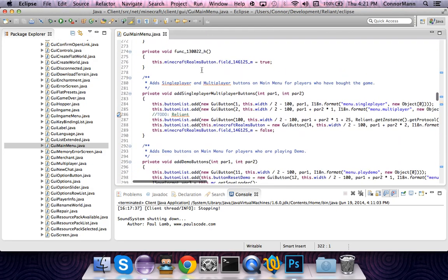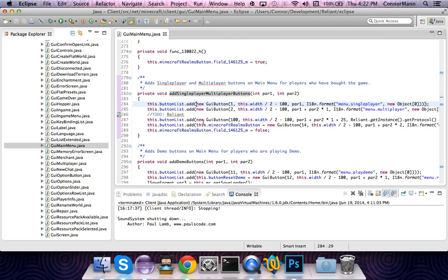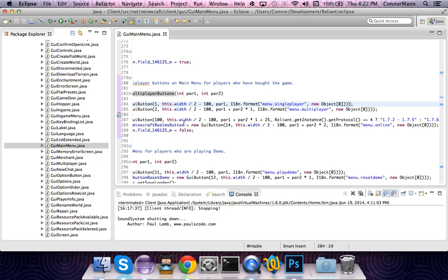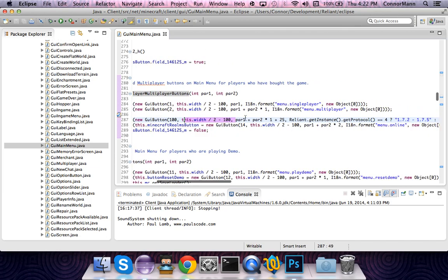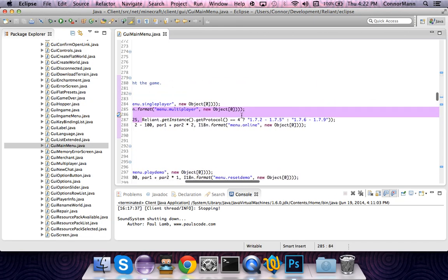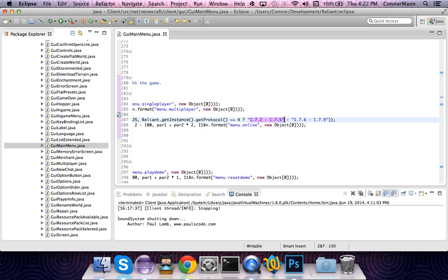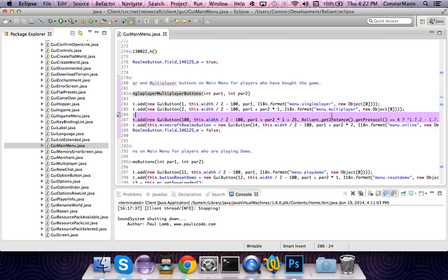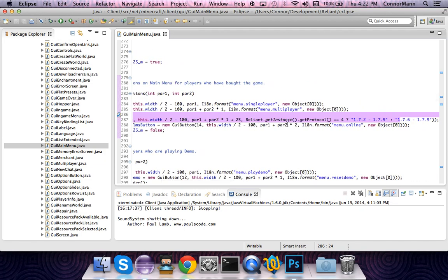Now we're going to go to GuiMainMenu.java. Go to the add single player/multiplayer buttons section and find menu.singlePlayer and menu.multiplayer. You're going to add another one: this.buttonList.add(new GuiButton(...)) — the ID is going to be 100, the x is going to be screenWidth divided by 2 minus 100, and the y value is going to be par1 plus par2 times 1 plus 25. The display string will show 1.7.2 to 1.7.5 if the protocol is 4, and 1.7.6 to 1.7.9 if the protocol version is 5, which basically determines what version you're on.